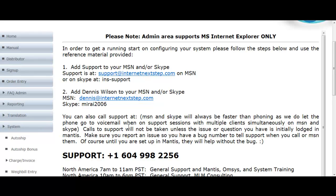That was a little bit of what I wanted to share to help you navigate around and learn your way through the system much more quickly than just poking around on your own. Of course you can always submit tickets to Mantis with any question that comes to mind, and someone in our global staff will look after you. And never hesitate to jump on Skype — you can add us at ins-support and we'd be happy to help you. Thank you so much.